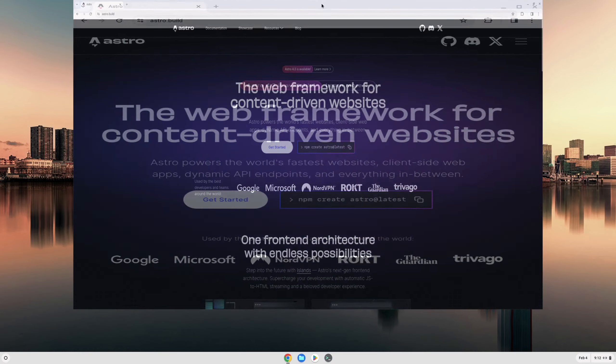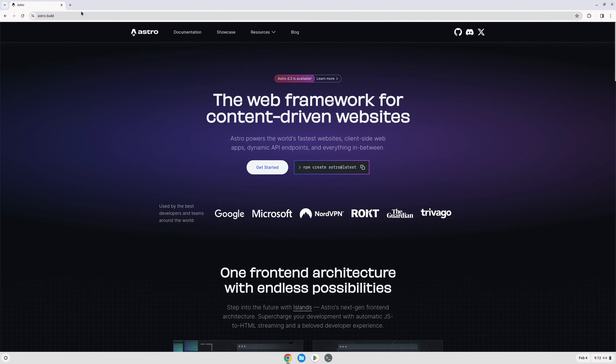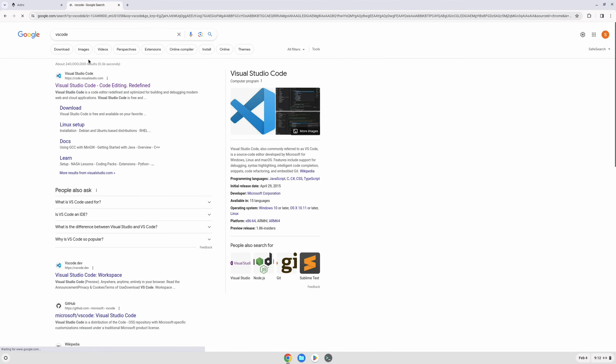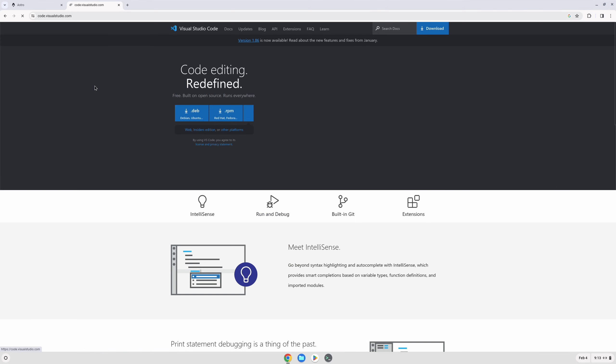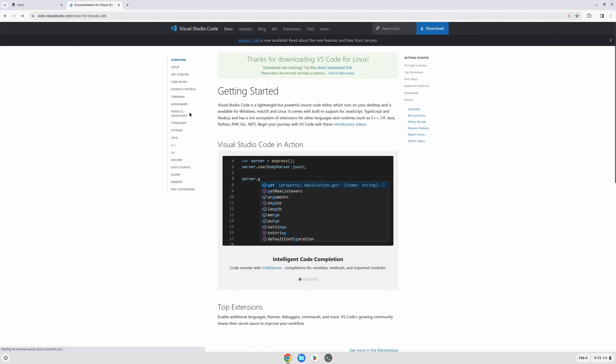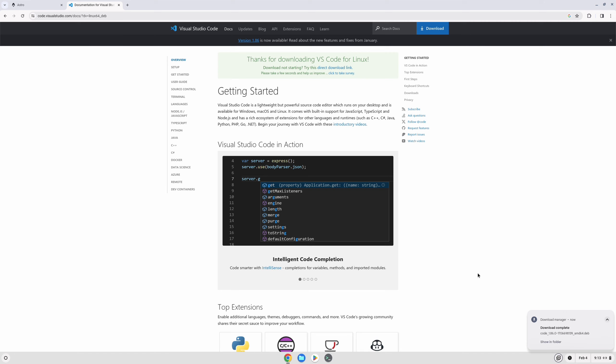Once we're logged back in, we can install Visual Studio Code. To do that, just open a browser tab and search for VS Code. When you go to the website, you'll see the download for Linux .deb file. That's a Debian file which we can install on our Chromebook.